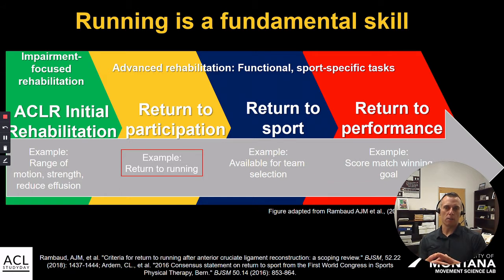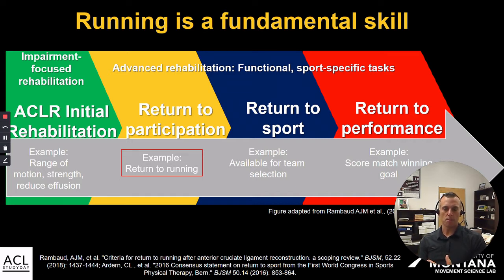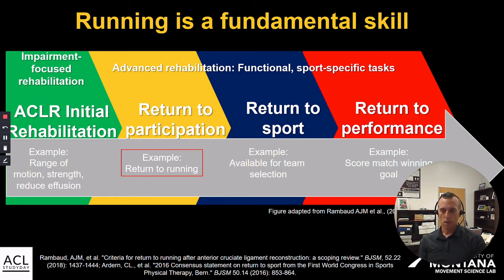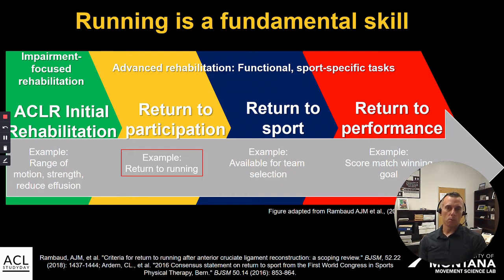So why should we care about running? Why should we dedicate the next hour or so to talking about it? The main thing is that running is a fundamental athletic skill. While not everyone shares the same love of endurance running, I think everybody can acknowledge that running is a fundamental movement skill when it comes to other athletic endeavors, including field sports and court sports. So whether running is going to be the primary activity we're returning to, or just part of the athletic requirements to be skillful in our sport, it's an important part of the rehabilitation process.